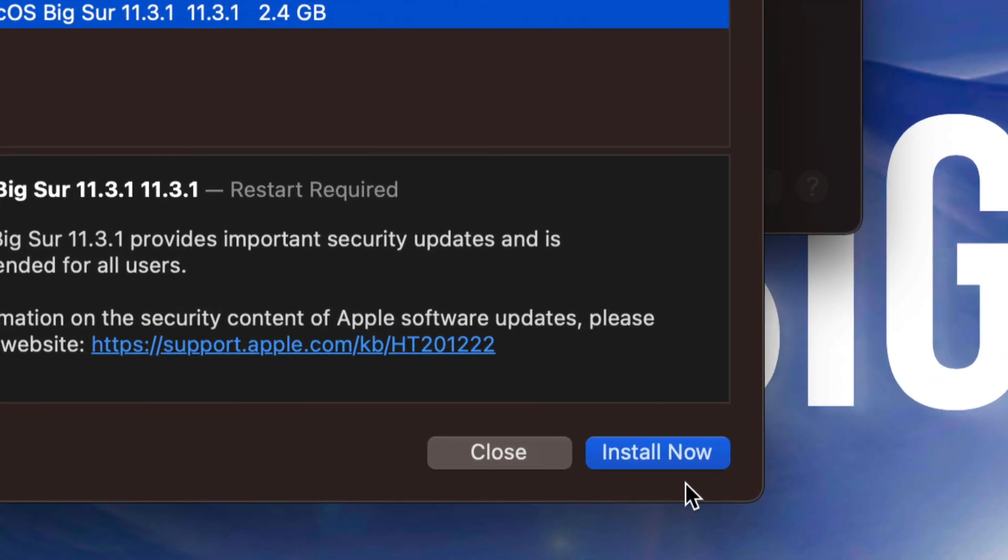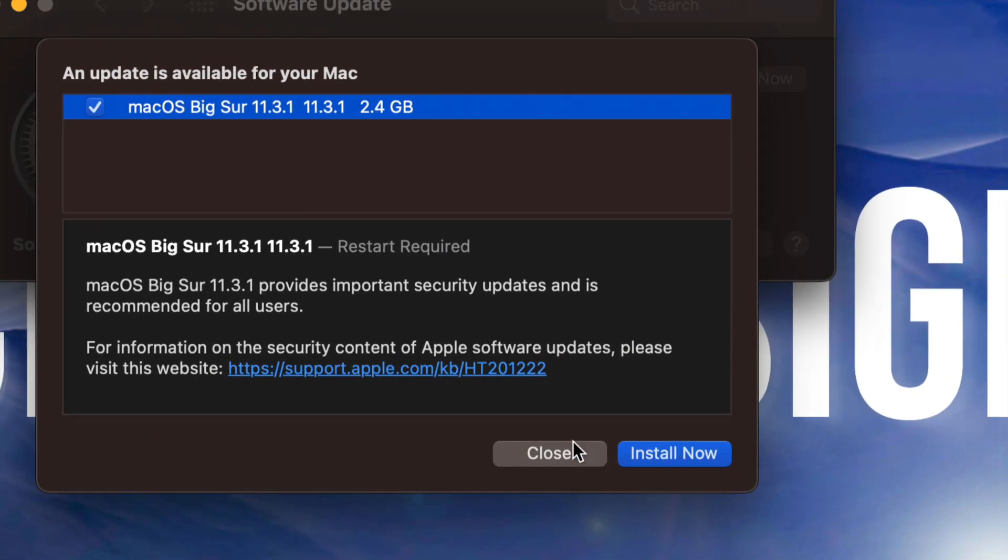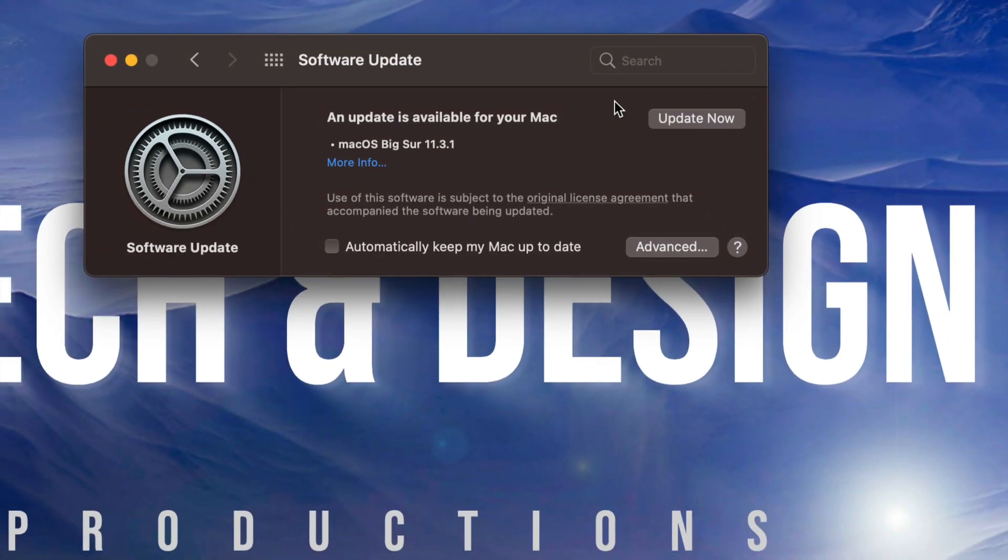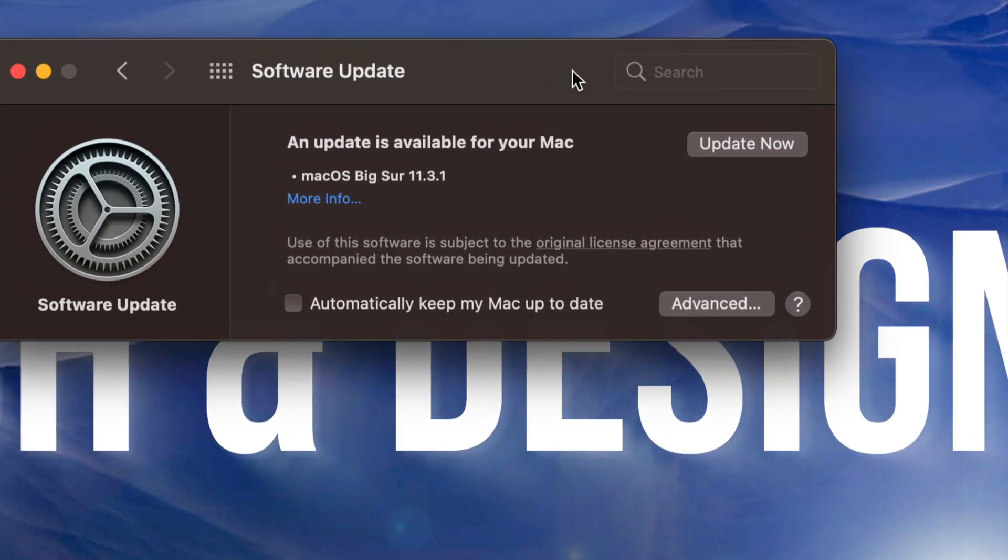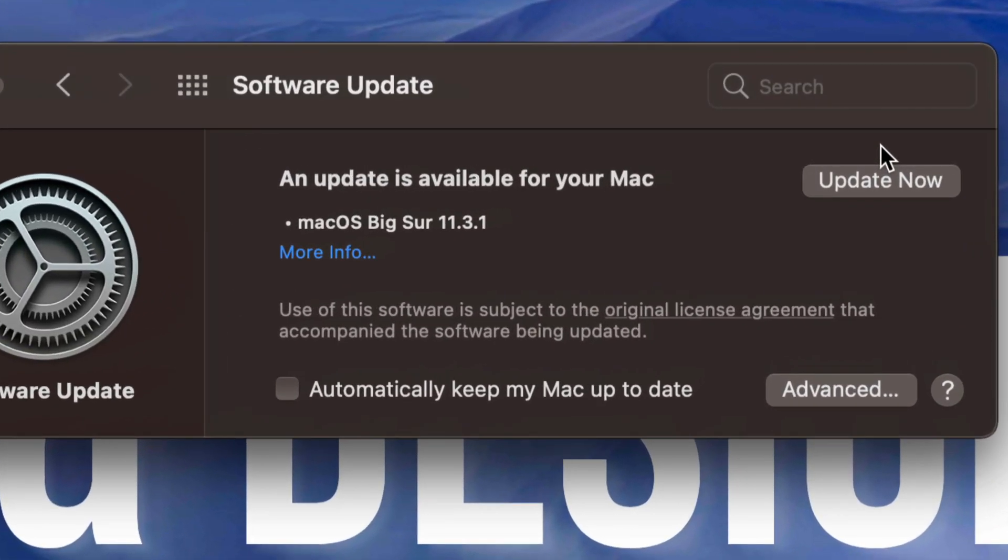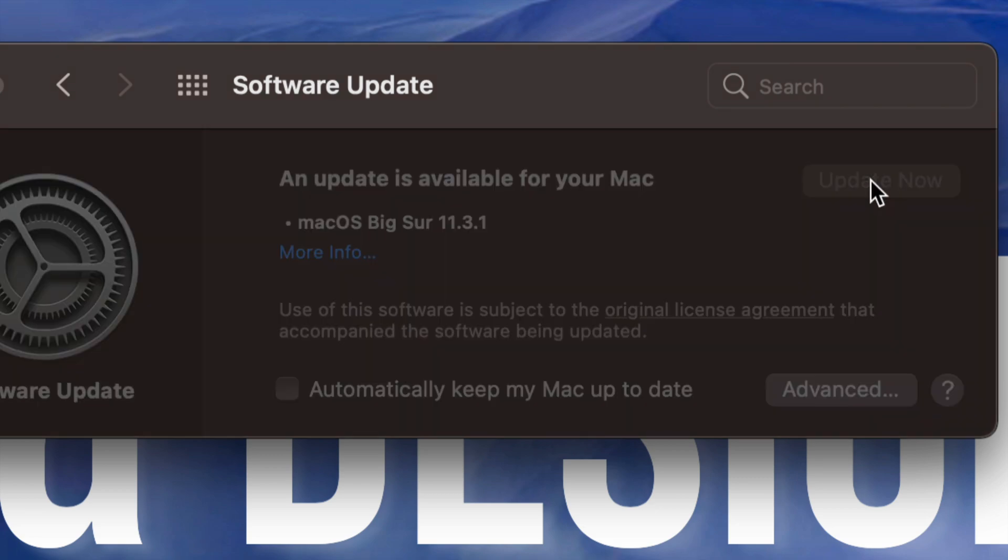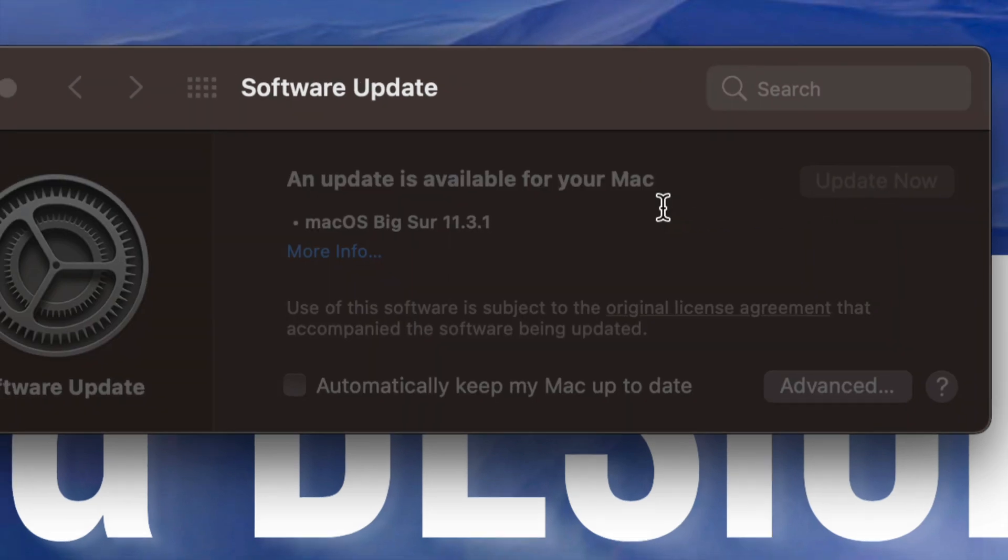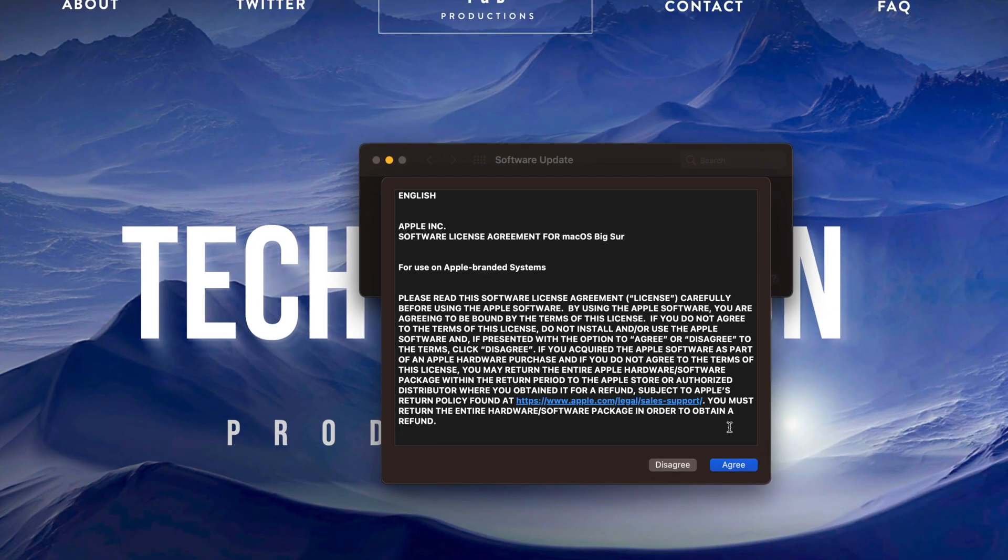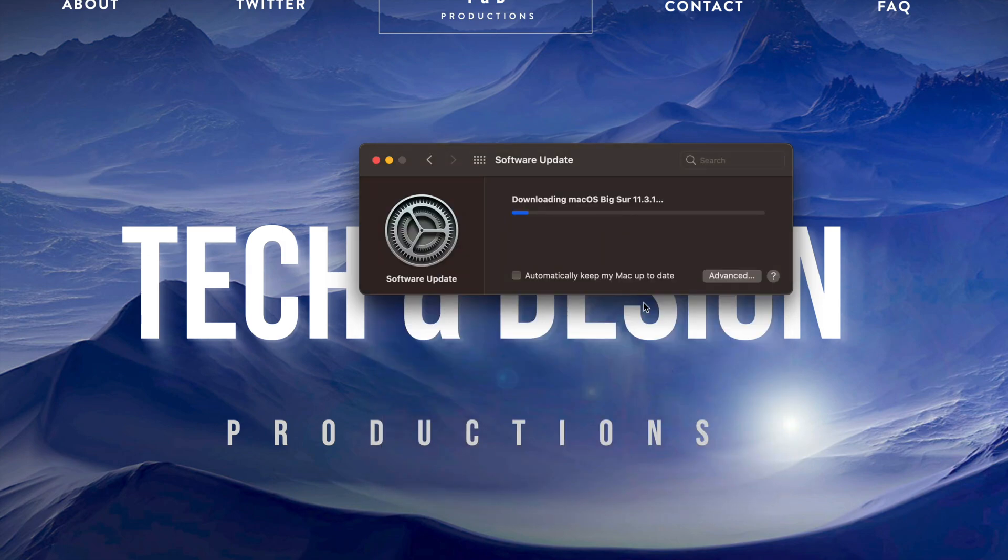At this point in time we could just do install now or we can close this and go ahead and press Update Now on the top right hand corner of this screen. So let's just tap right there, it's just going to download the update, so agree and there we go.